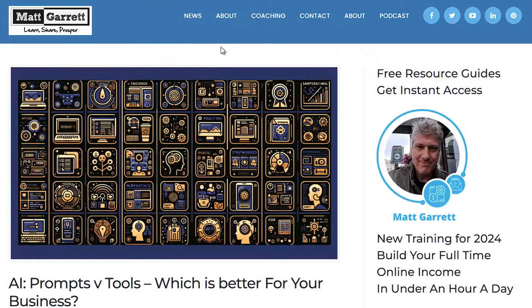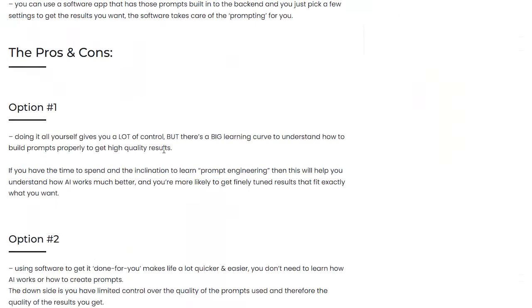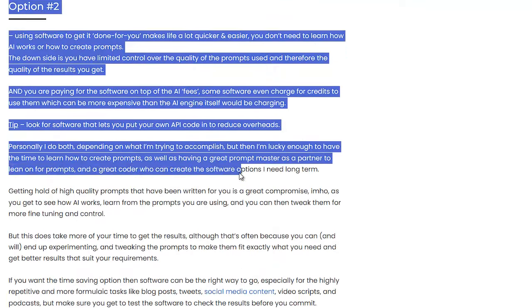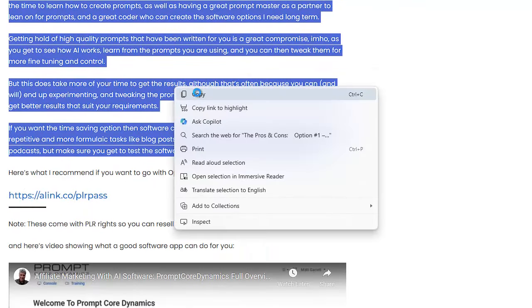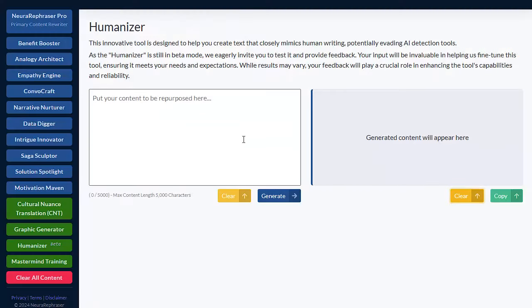So what I'm going to do is go to one of my blogs and on this post I'm going to scroll down and grab some of the text here. This should be 600 or 700 words. I'm going to copy that and head back to NeuroRefraser.